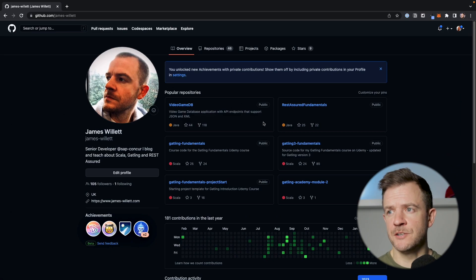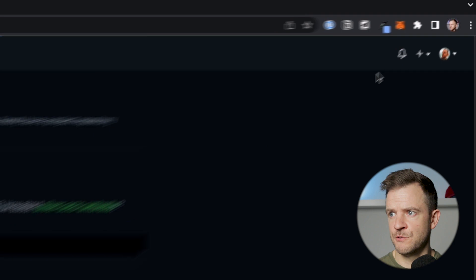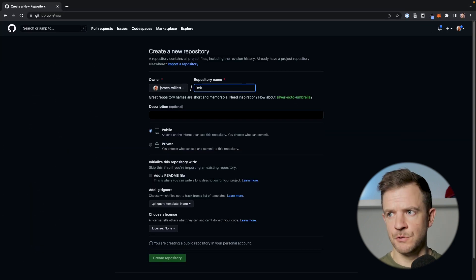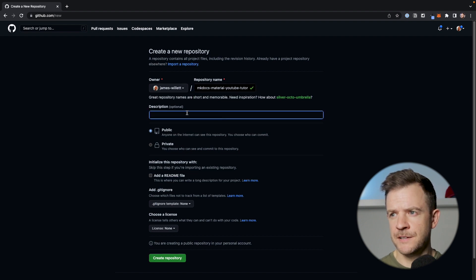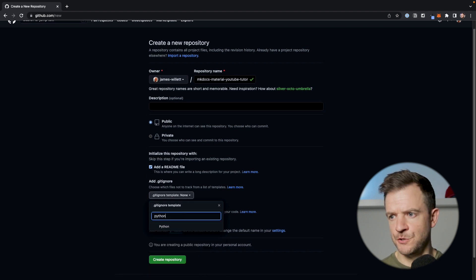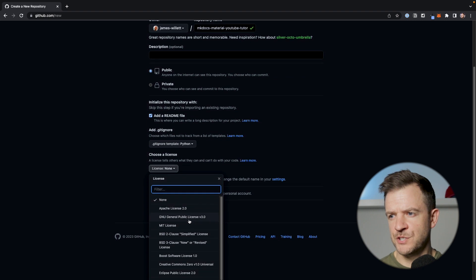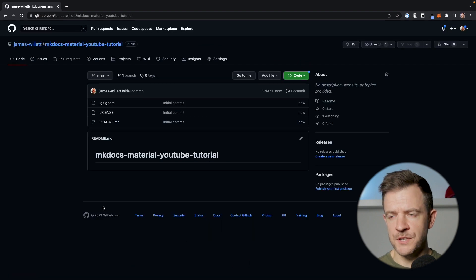I'm here on GitHub inside my default organization, so I'm just going to create a brand new repository. I'll click the plus sign and click new repository. I need to give it a name, so let's just call it mkdocs-material-YouTube-tutorial. The description we can leave blank. I'll leave it set to public and we'll initialize it with a readme. For our gitignore we'll just choose Python. For our license, we'll set it to the general public license. So let's go ahead and hit create repository. That's made a brand new empty repository for us.